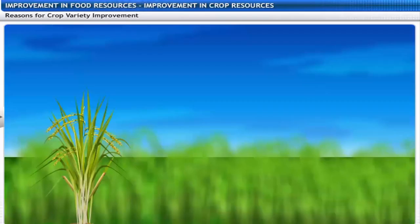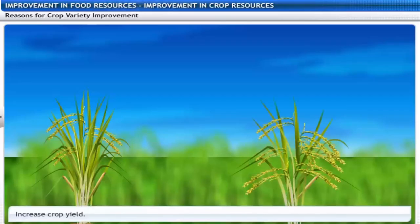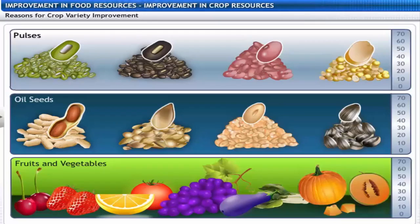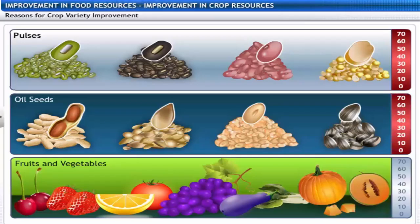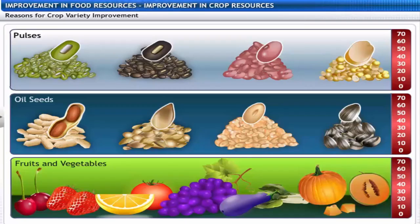Now let us look at the reasons why crop variety improvement is done. The primary reason is to increase the yield of the crop. A second reason is to improve the quality of the crop products — for example, to improve the protein content in pulses, oil content in oil seeds, and preserving quality in fruits and vegetables.